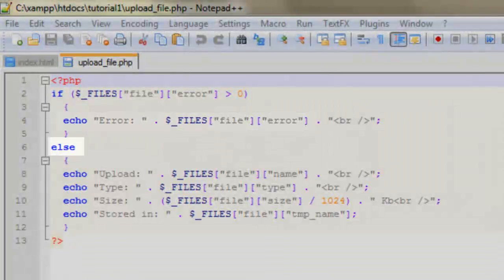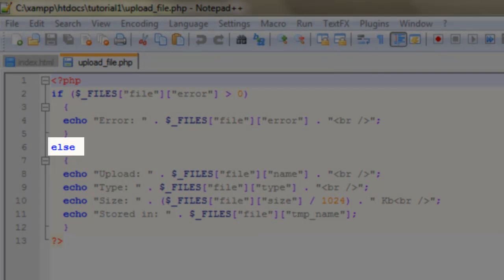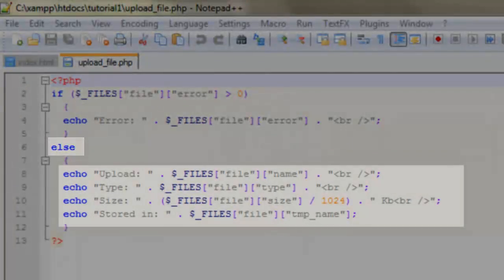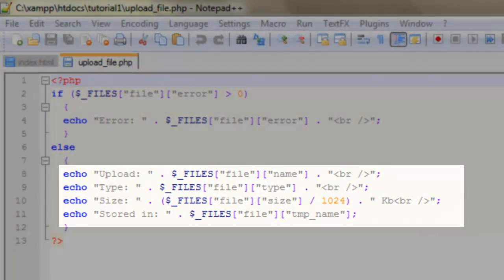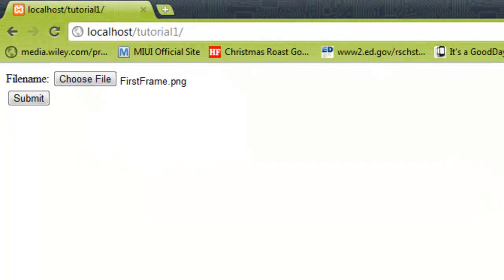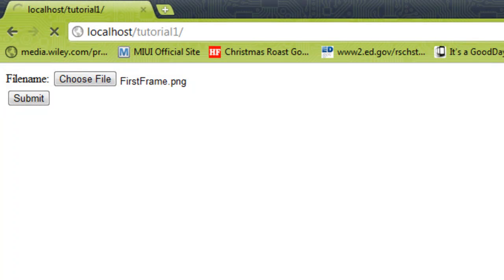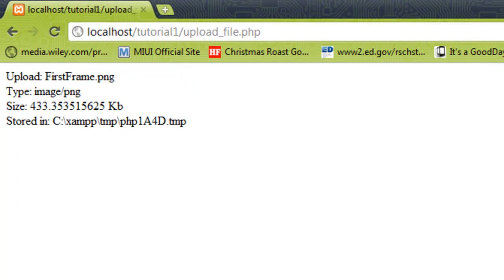There's an else statement, so if everything's gone right it's simply going to echo back information about our file upload. If we check this out now, we've got our FirstFrame.png file ready to be uploaded. If we submit that, the PHP script will process and it will display the information from those echo statements.